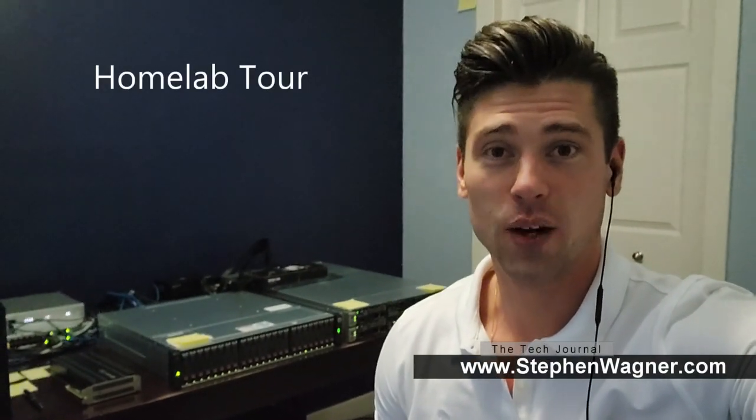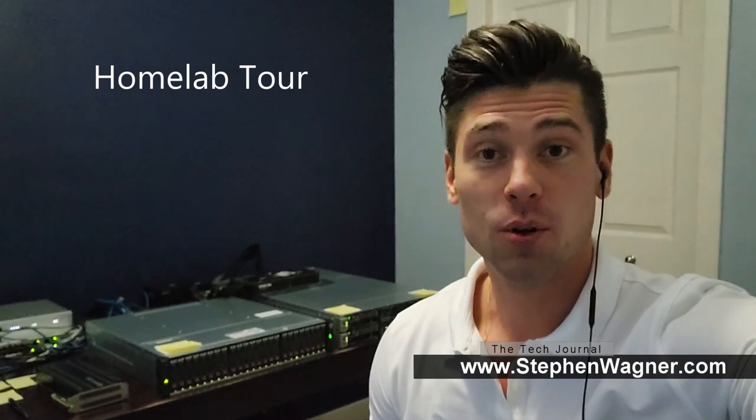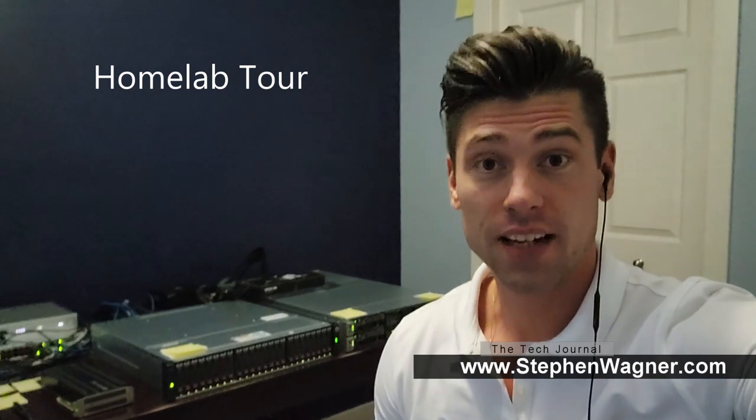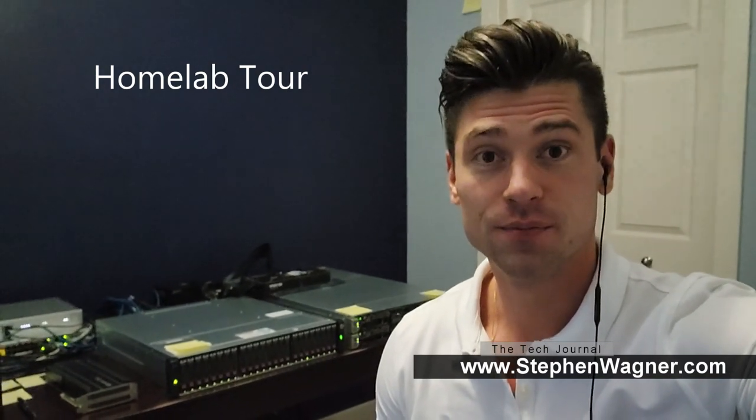Hey everyone, it's Stephen Wagner with the Tech Journal at www.stephenwagner.com. As most of you know, I'm also a VMware vExpert and an HPE Influencer. Over the years, quite a few of you have been asking me to do a video or a blog post on my home lab, so I decided to do a quick, brief video today.